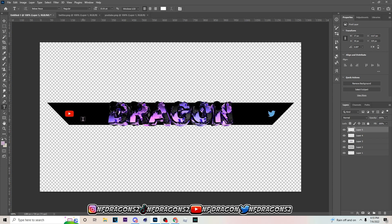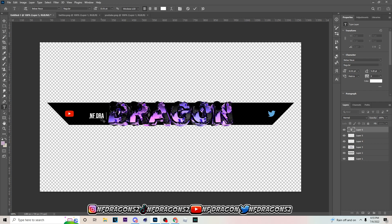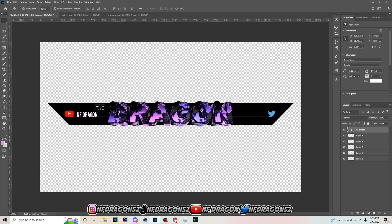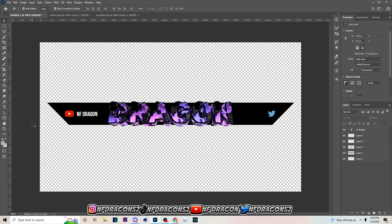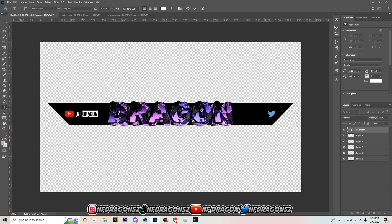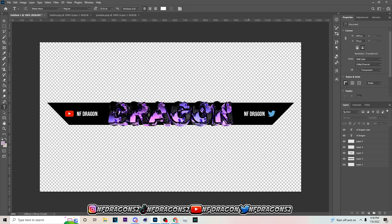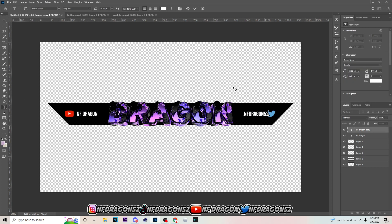Go to the Horizontal Type Tool — you can just click it or hit T on your keyboard. Click on the screen and type in your social. I type in 'dragon', drag it over, make it a little smaller — about this size — and line it up with the social icon. The font will be in the description with a download link beside it. Hit Ctrl+J on it, drag it over by holding Shift so it tells you when it's even, and I'm gonna put my Twitter handle 'dragon52' on there.